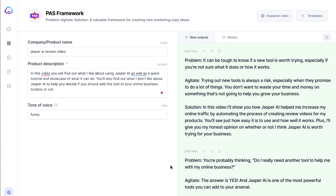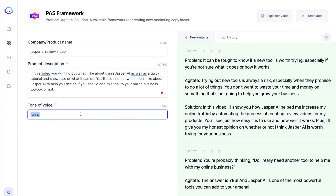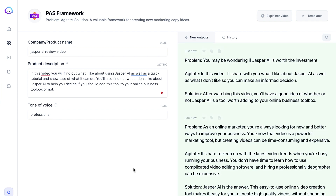I'm going to try it with a different tone of voice too — let's try professional — and then we'll compare those two to see what Jasper can generate between the two.